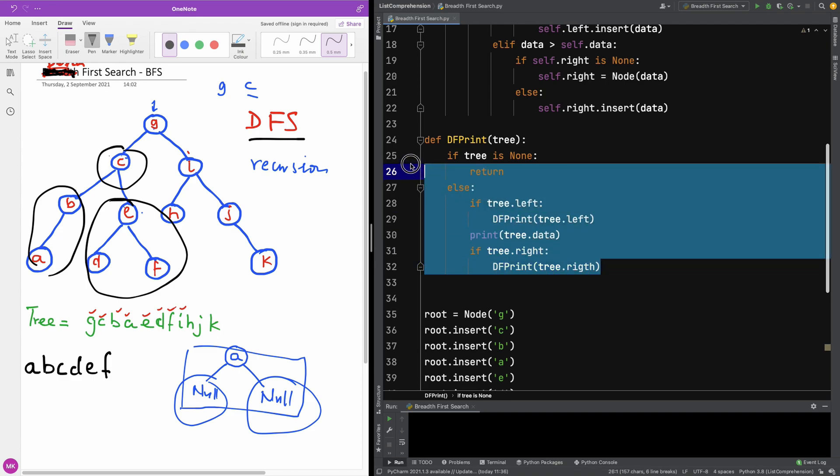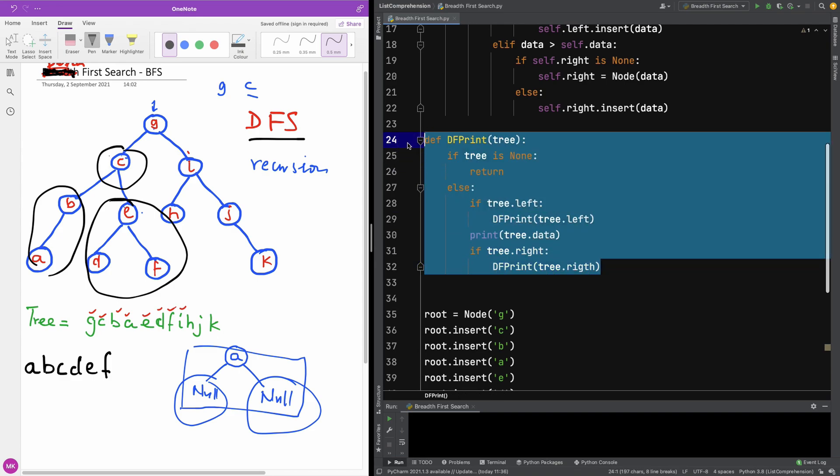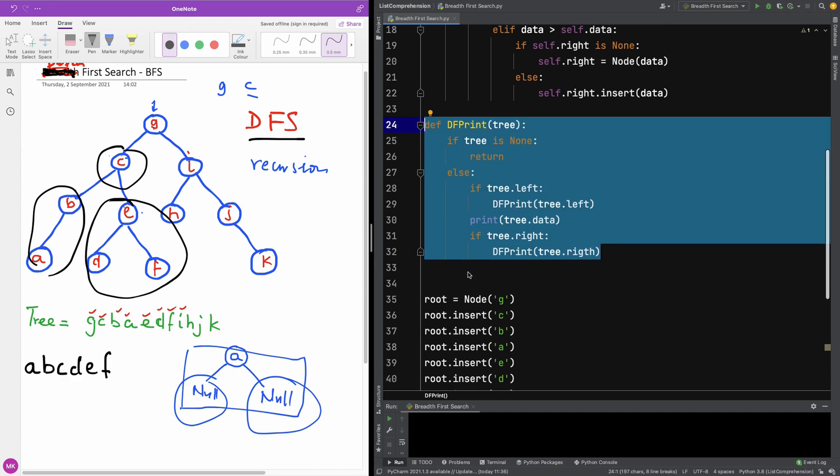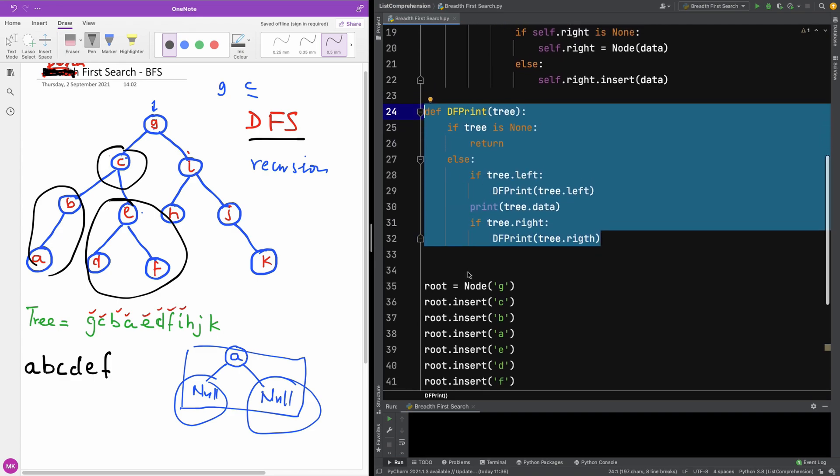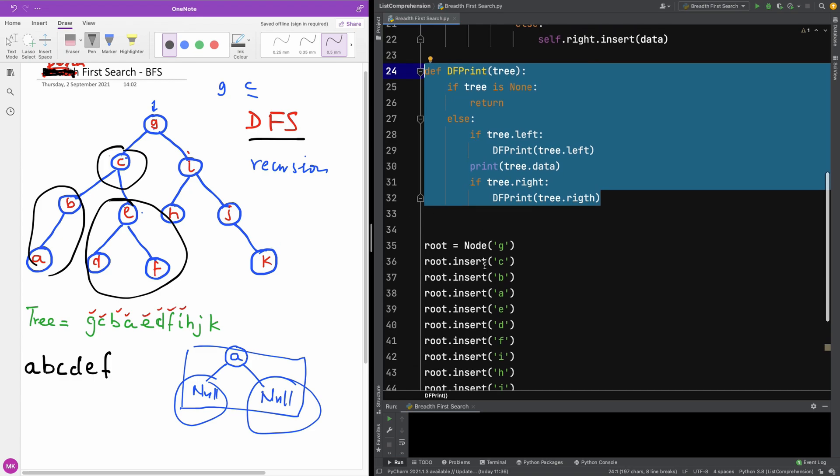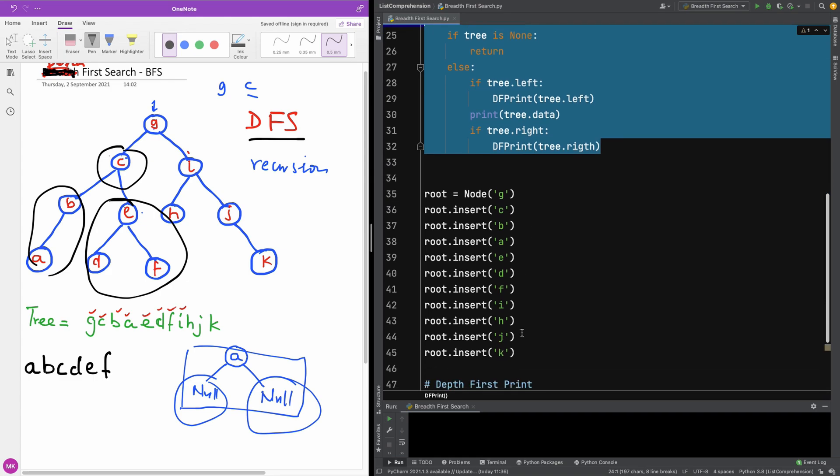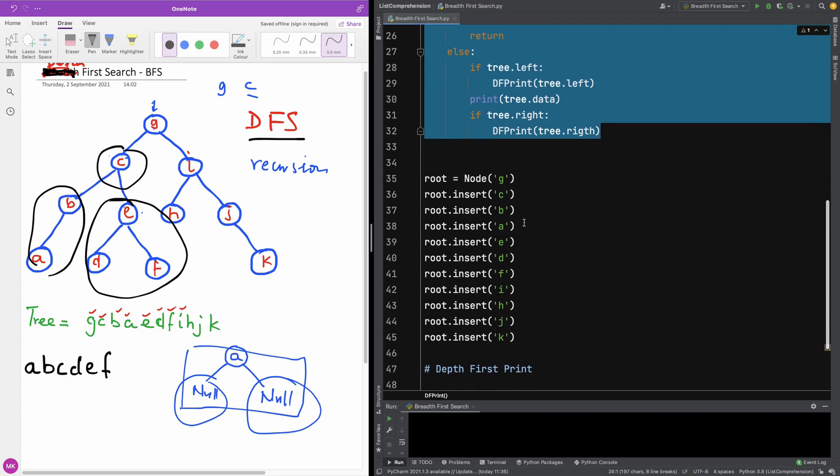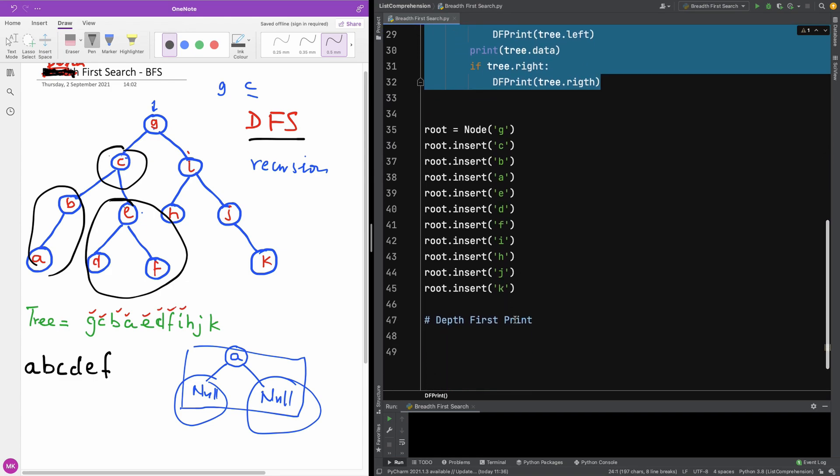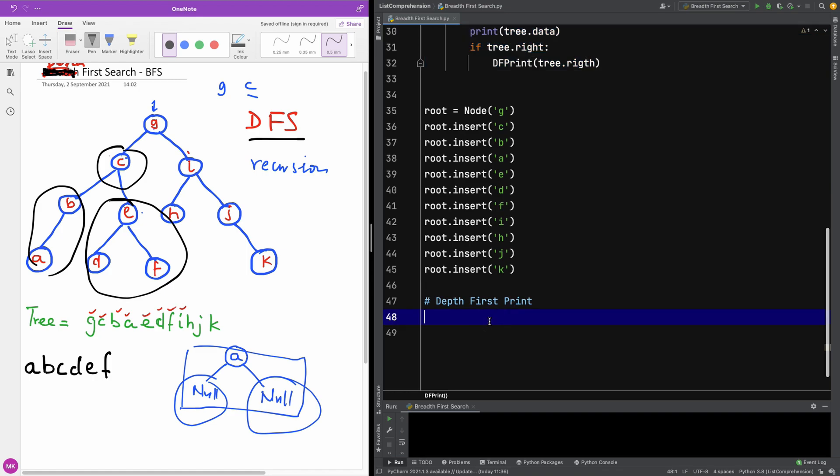All right, so this is basically the function that's going to perform a depth first print of this tree. And if it's a binary tree, it's simply going to print it in non-descending order. All right, non-descending order, that's in increasing order.